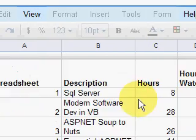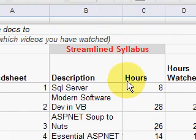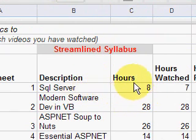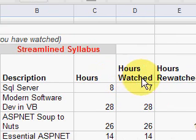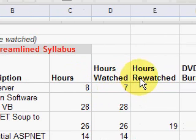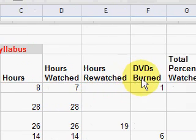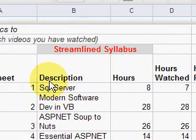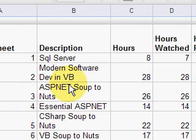Here's the list of the series of videos, and in each one it shows the number of hours of videos available, hours that I've watched, hours that I've rewatched, and if I've burned any DVDs. Burning DVDs helps me watch videos at other times than when I'm in front of the computer.